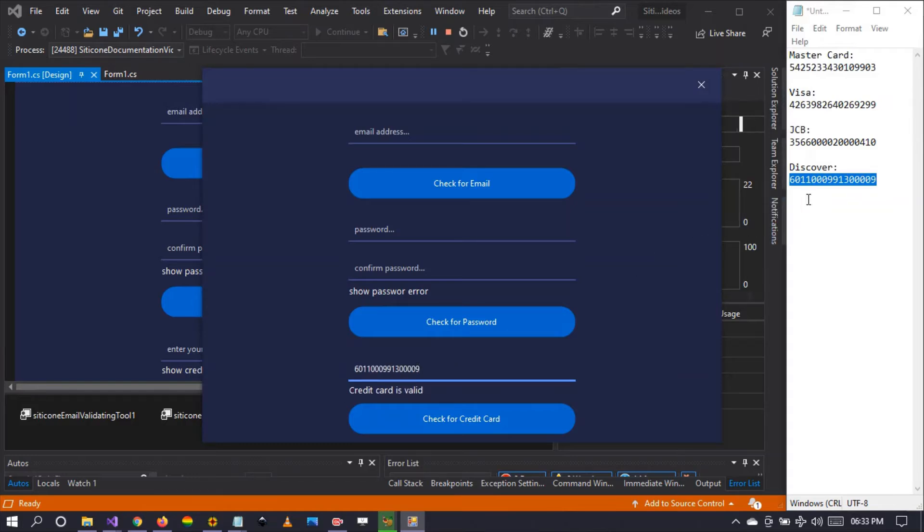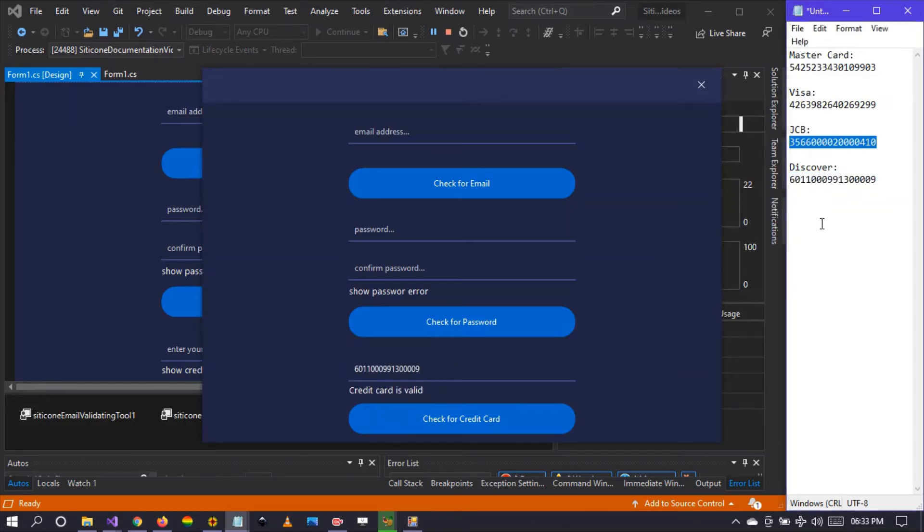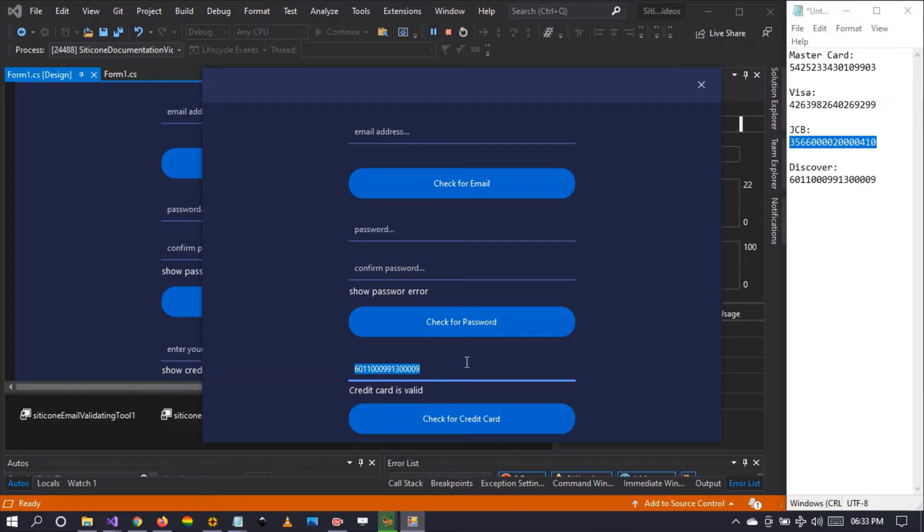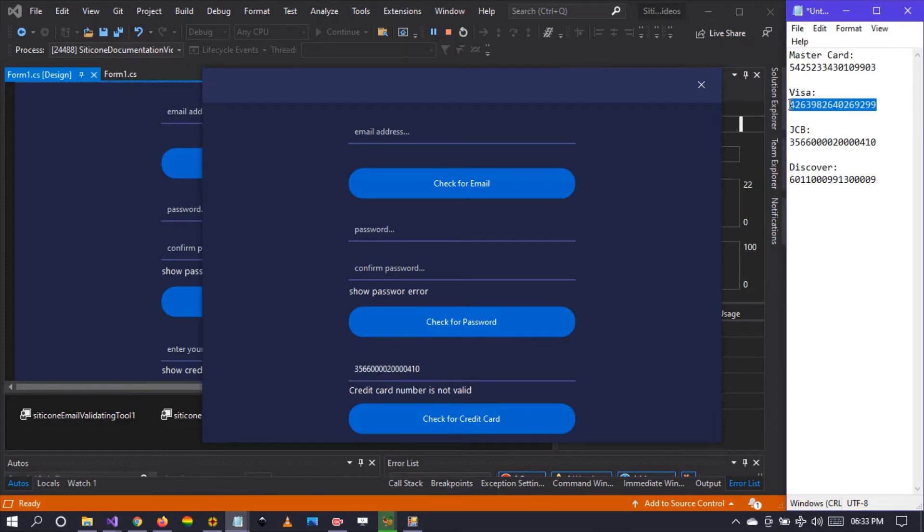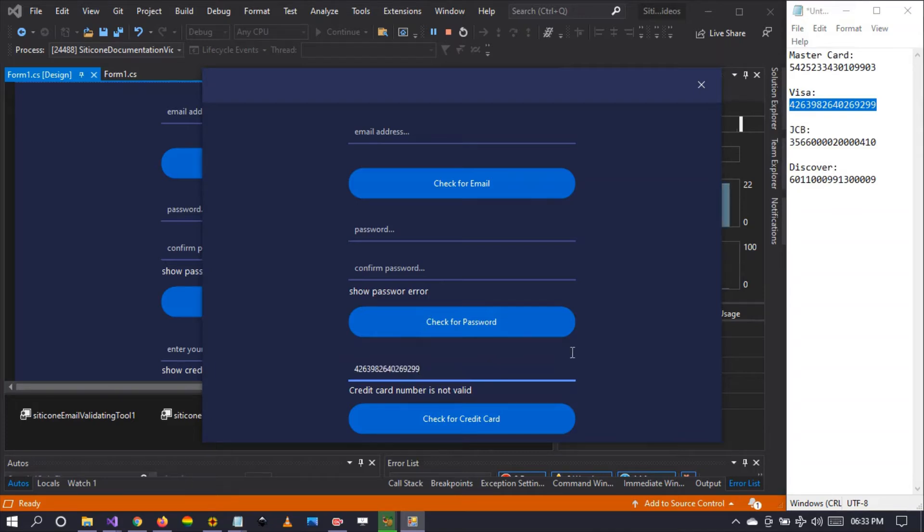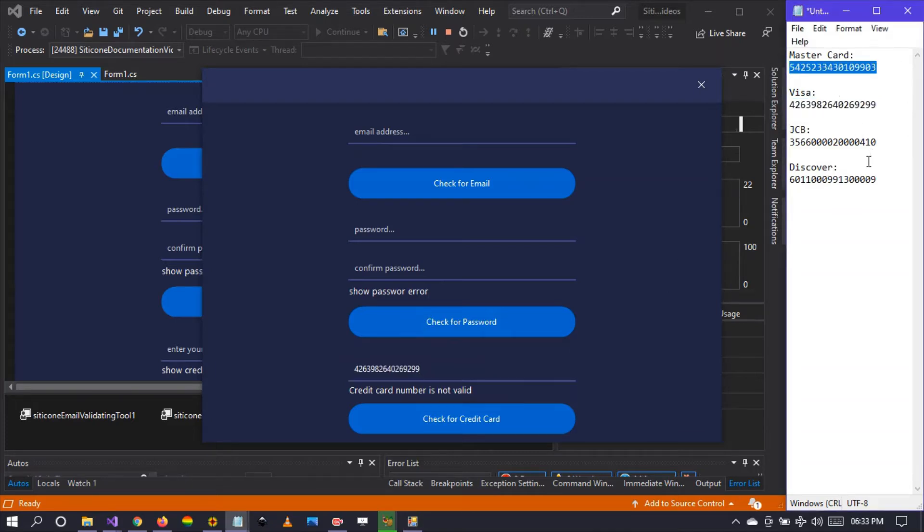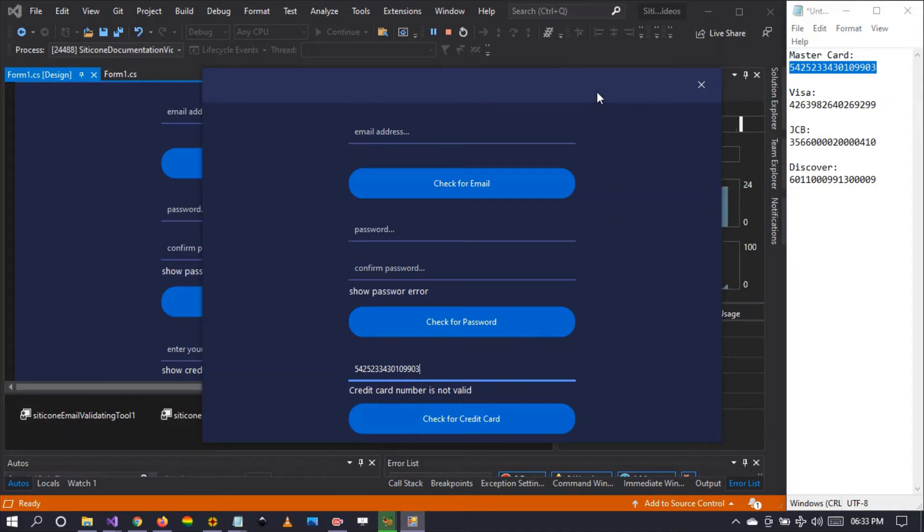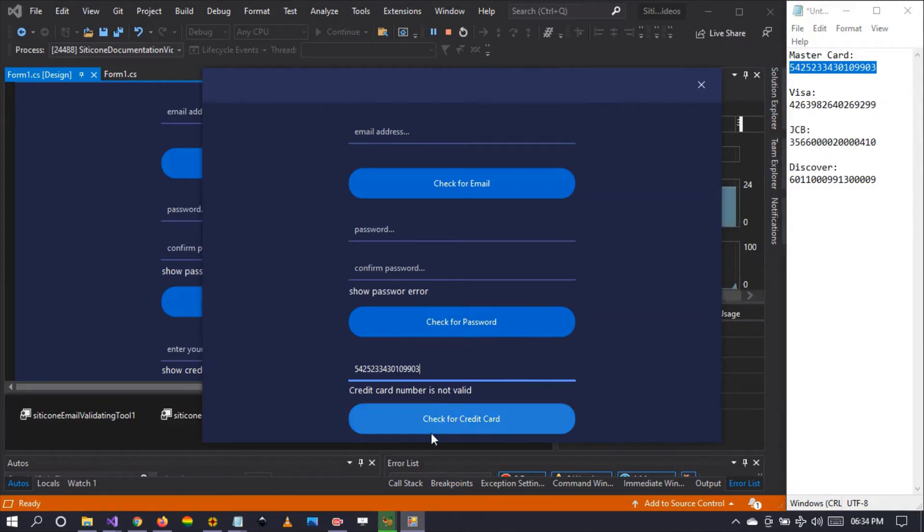Credit card is valid, there you go. Let's press the JCB to see. Credit card is invalid. Let's try the MasterCard. Credit card is invalid. So it applies several algorithms in checking the credit card as you input to check if the card is valid.